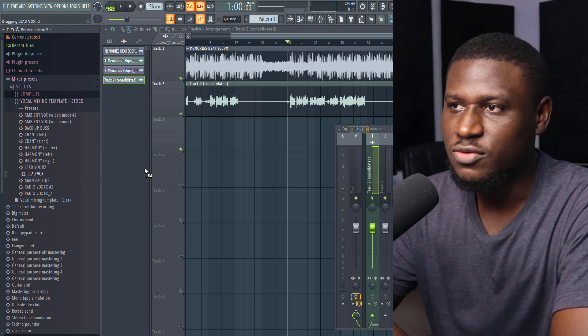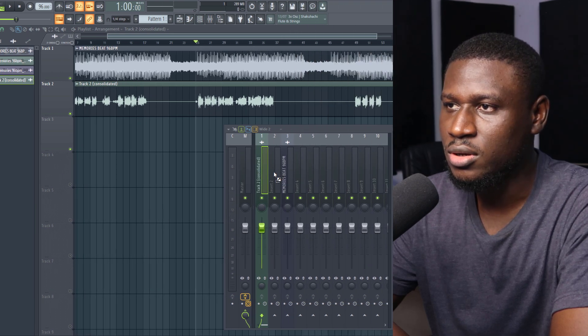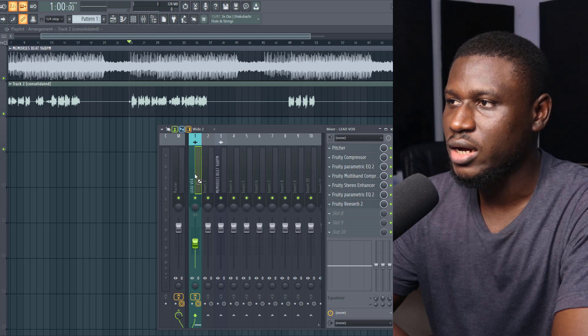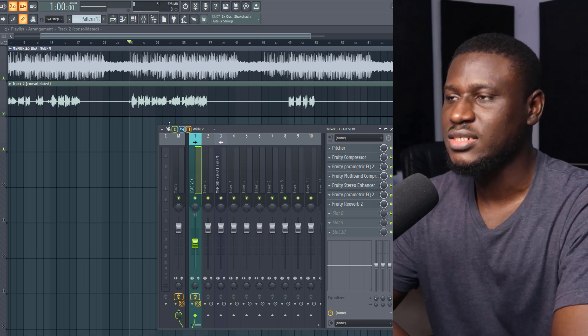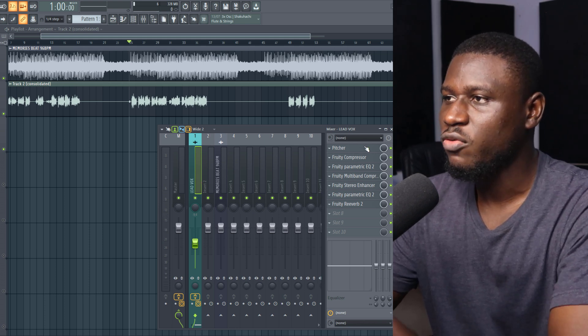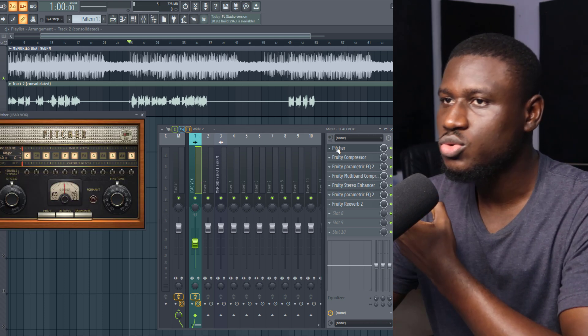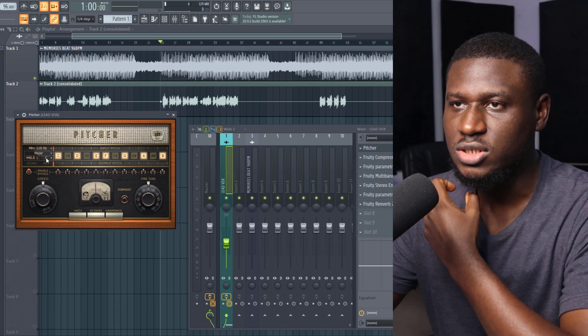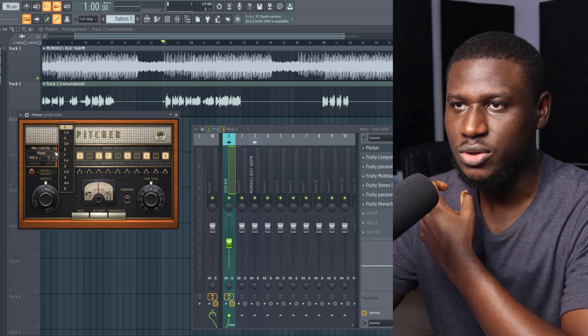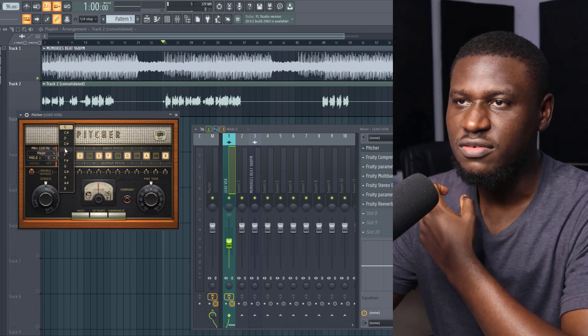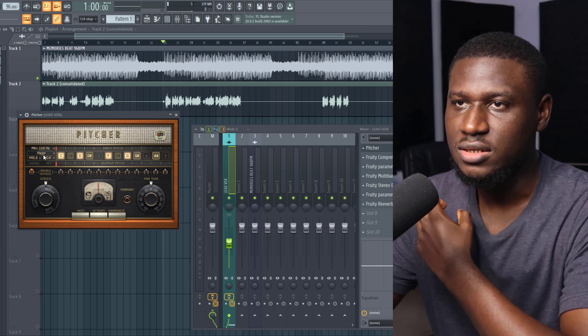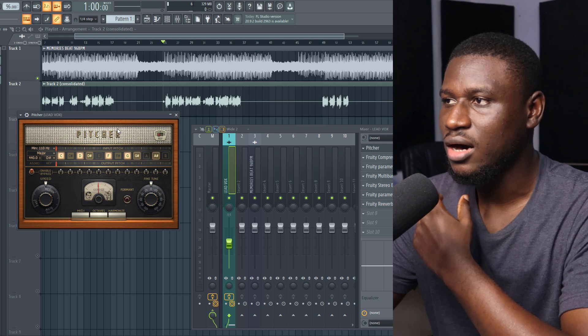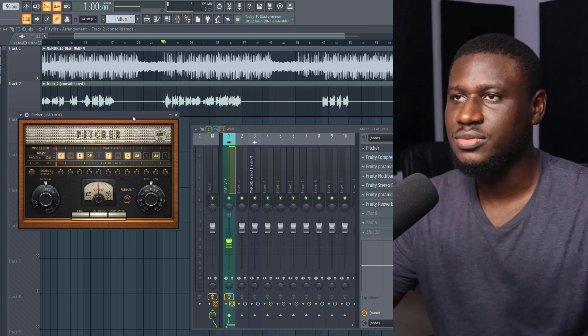So I'm just going to drag and drop the lead vocals on my vocal track and then let's see how it sounds now. But of course we need to change the key of the song because the vocals was recorded in E flat, and then now let's see how it sounds.